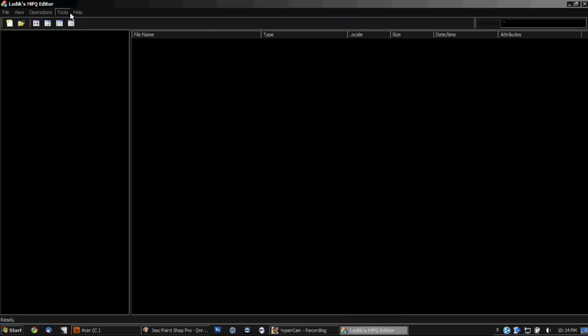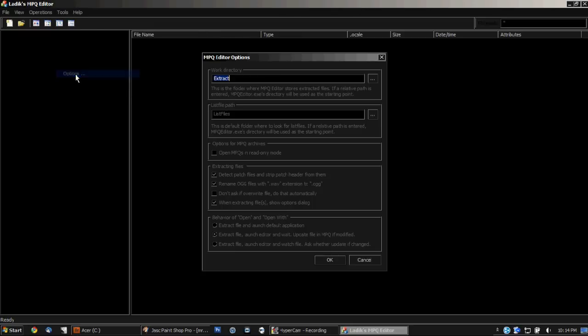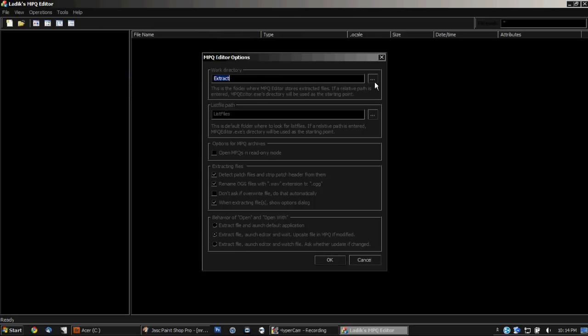Open it up. You'll get an options screen at the very beginning. Just go ahead and hit the default and then go into options here and you can tell it where you want it to extract to. So I just have it set to extract to the desktop.